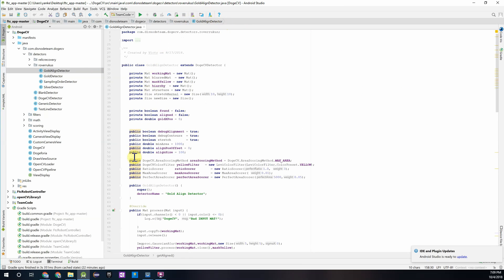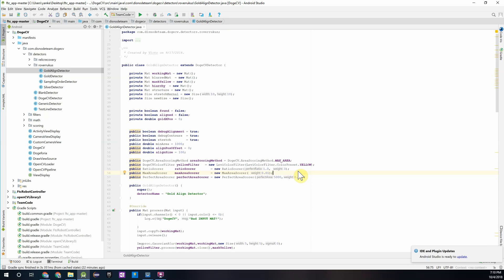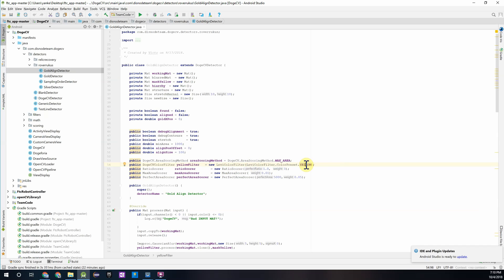So I'm going to jump down to this fourth block of code we have over here. And what we see here on this second line is that the detector is using a yellow Levi color filter to locate the gold mineral. Yellow being because the gold mineral has a yellow color.